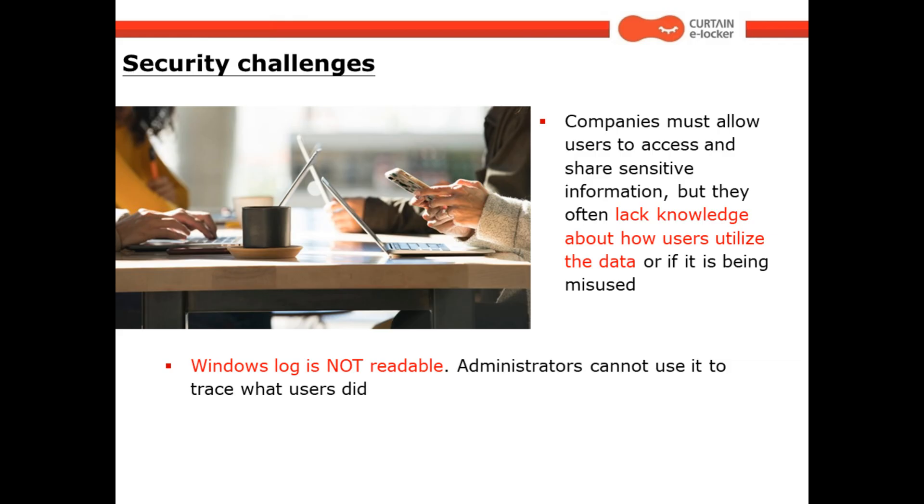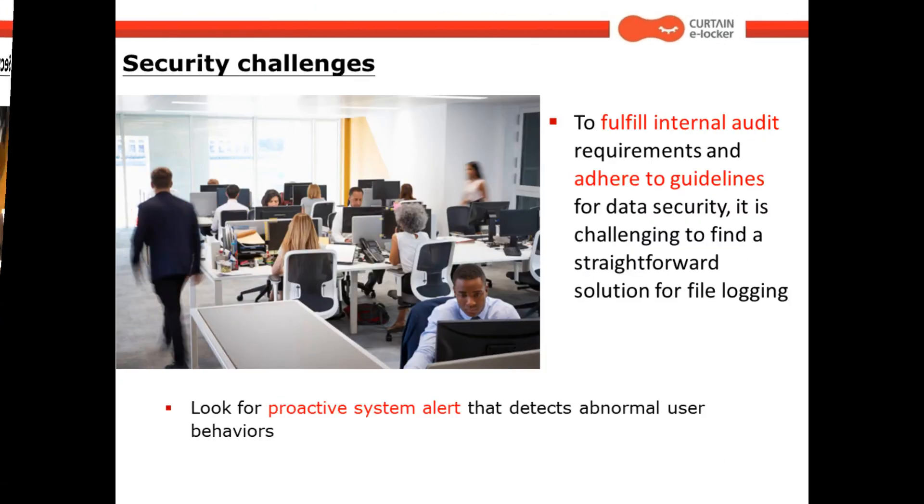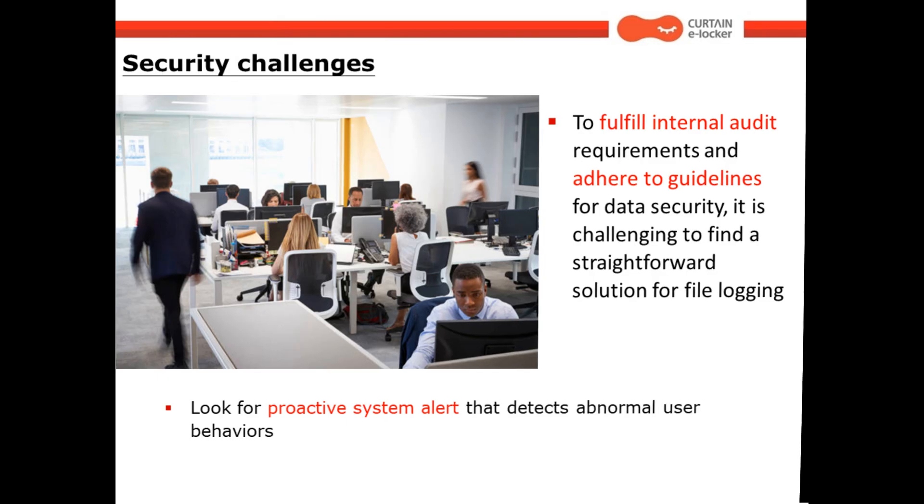Windows Log is not readable. Administrators cannot use it to trace what users did. To fulfill internal audit requirements and adhere to guidelines for data security, it is challenging to find a straightforward solution for file logging. Look for proactive system alert that detects abnormal user behaviors.